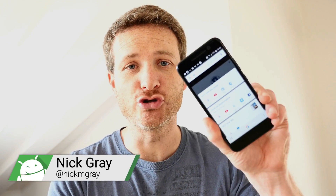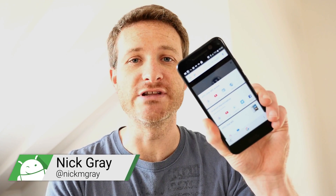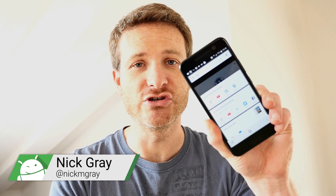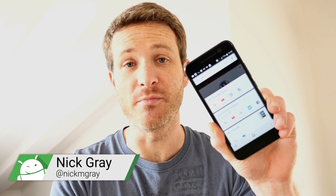Hey guys, this is Nick Gray from Fandroid, and in this video we're going to show you how to turn off Google's Now on Tap feature on your Android Marshmallow phone.